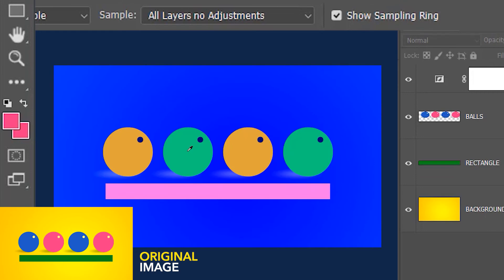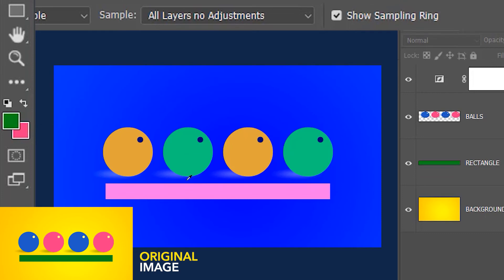It's going to sample and select the original green color of the rectangle, and on the background it's going to select the original yellow and not the blue.